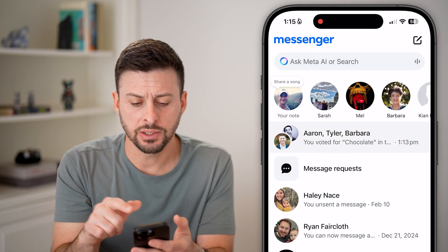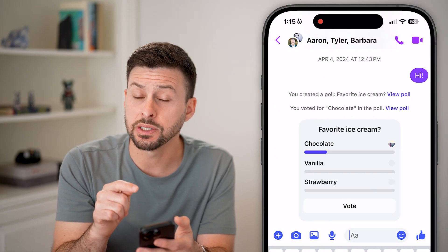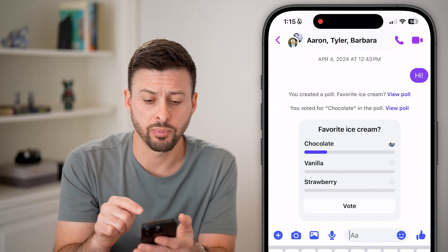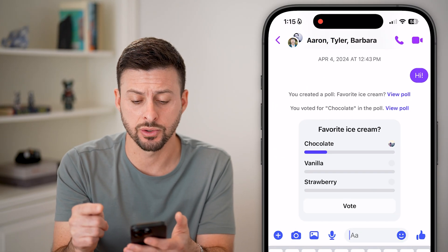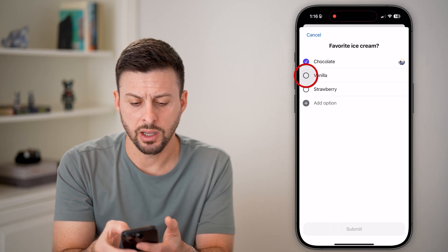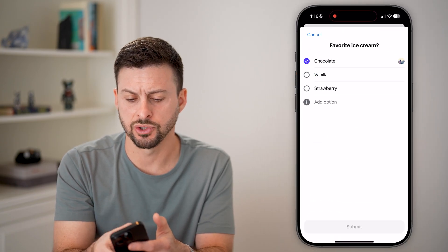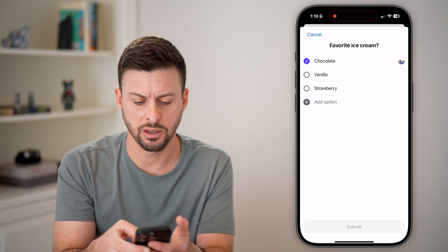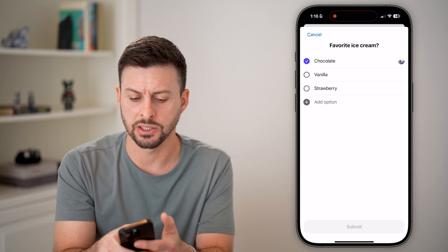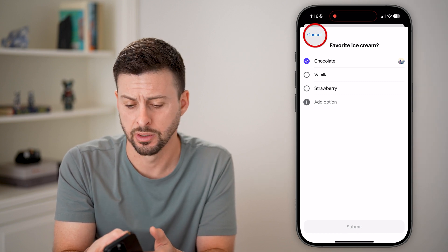You can see I can open this up and you can see I created this poll about ice cream. I can tap on it and I can change my answer on here and I can hit submit or add an option.